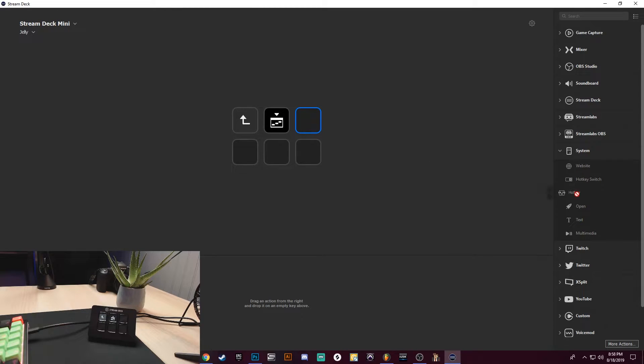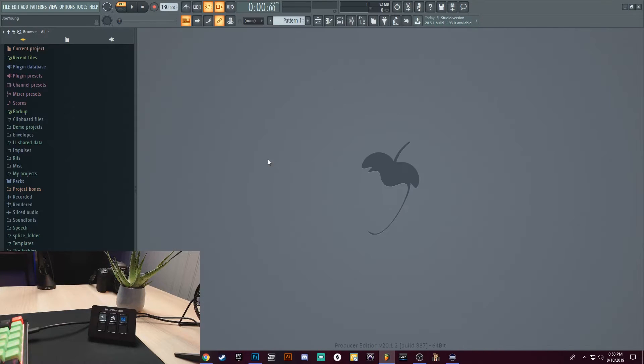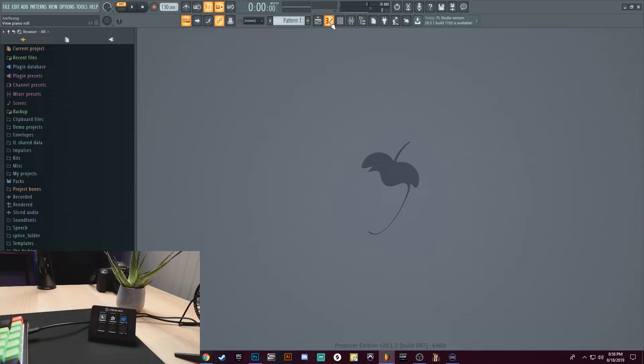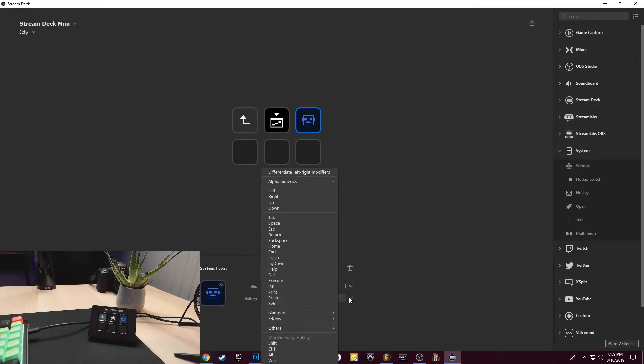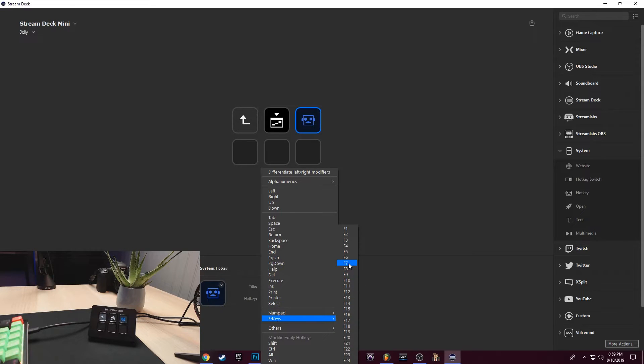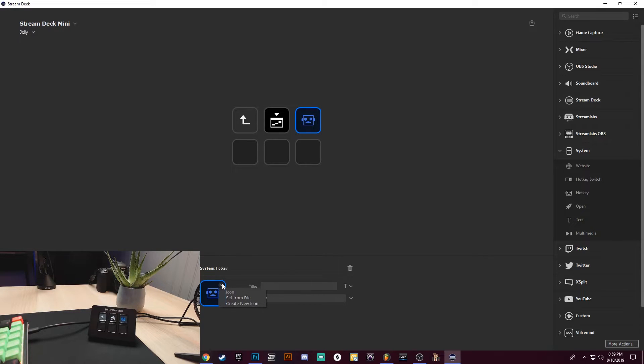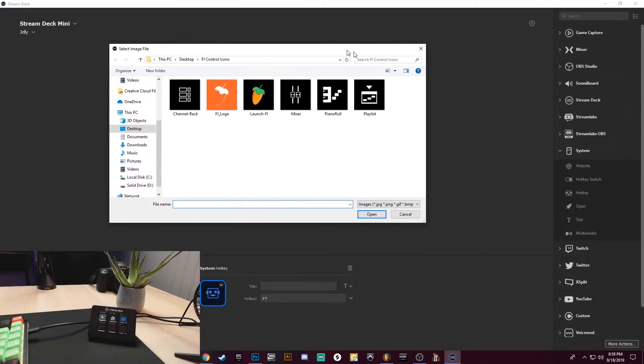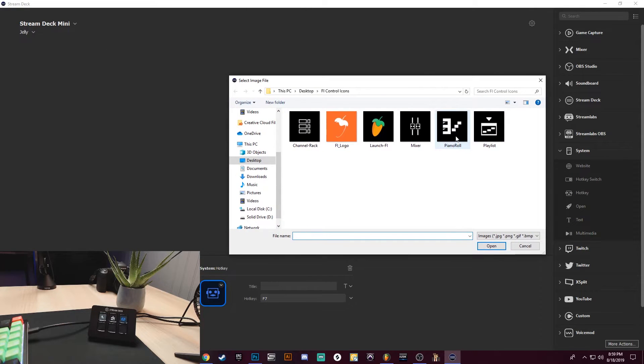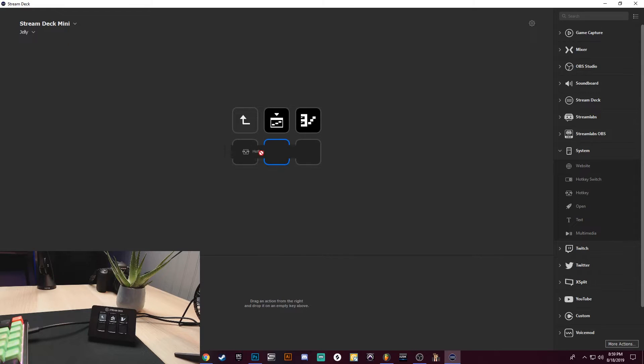And I want to assign this to Piano Roll. So Piano Roll is F7. Left-click here, I'm going to go down to F Keys, I'm going to clear the title—can't leave the title—but I think it looks better with just an icon. So set the icon and this will be Piano Roll. All right, so the next thing I want to add is a hotkey.